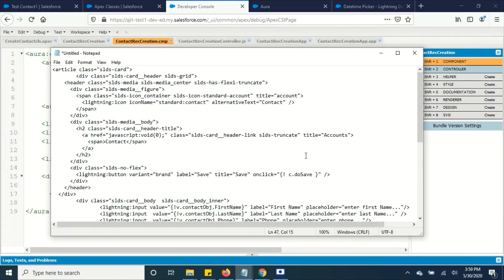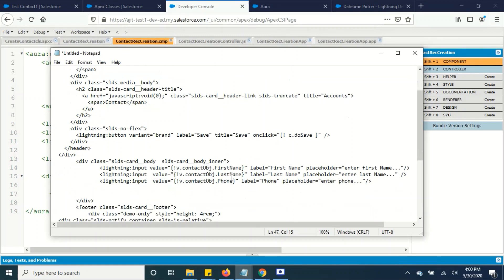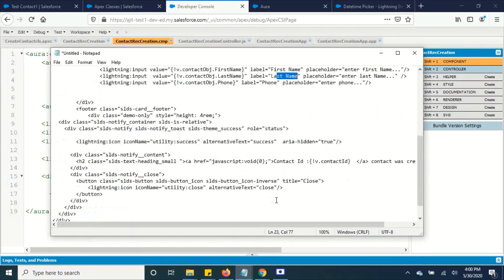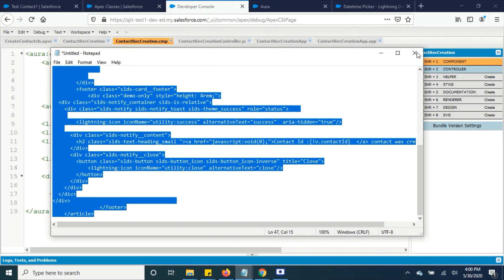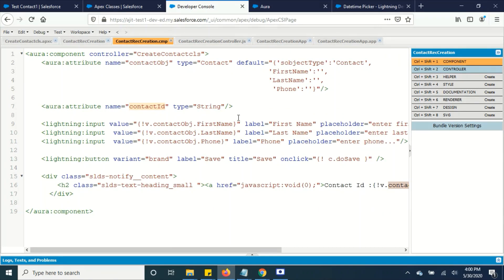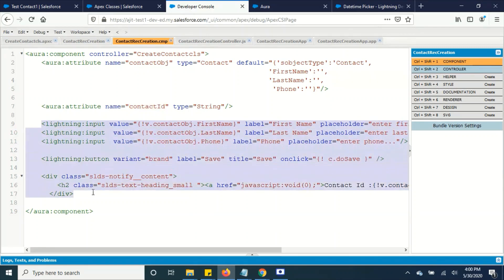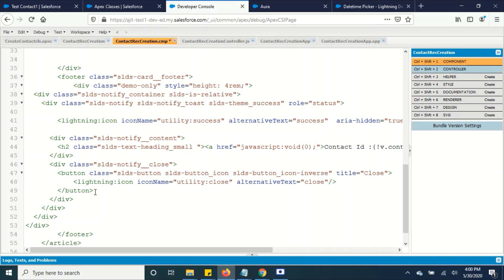I have copied a few tags from the Lightning Design System site and included all our form fields — first name, last name, phone — and our method. Everything has been incorporated into the tags they provided. I'm going to include all these tags in my component and save it.